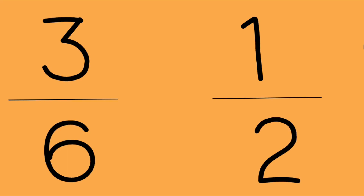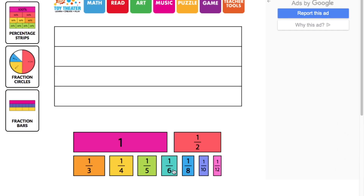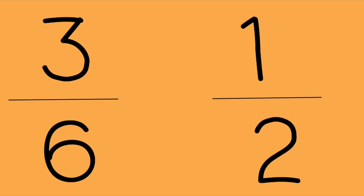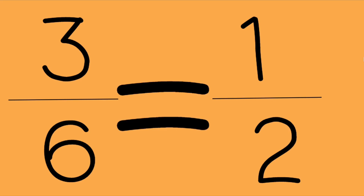Another example — three-sixths or one-half. Let's take a look at our fraction strips. Three-sixths was our first fraction, so we're going to pull three of these — good, three-sixths. One-half was the other fraction, so we can come over to our halves and pull just one. Three-sixths and one-half are the same — we call those equivalent fractions. Because three-sixths and one-half are equivalent fractions, we can place an equal sign between them.